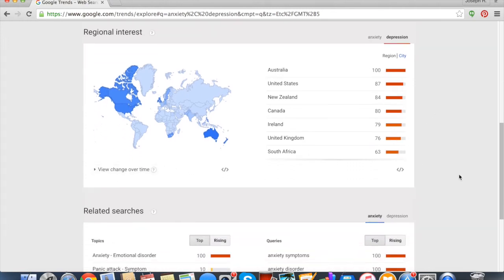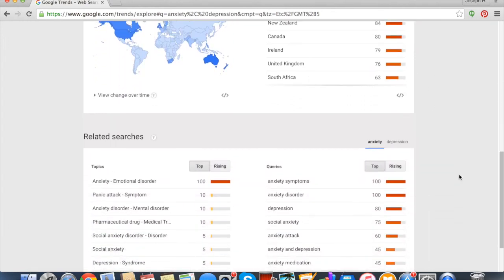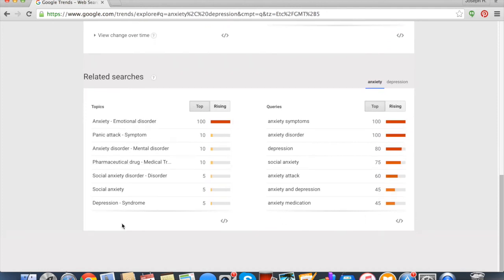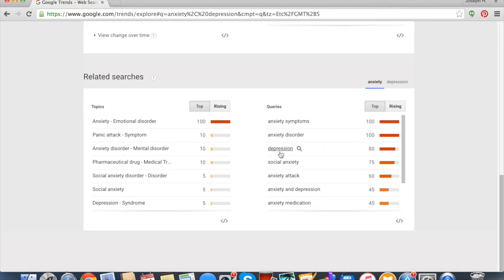And then at the bottom here you can see related searches. This is really good if you want to have longer tail keywords, so anxiety symptoms, anxiety disorder, depression, anxiety attack—those would all be search terms that you would want to focus on in your blog posts.